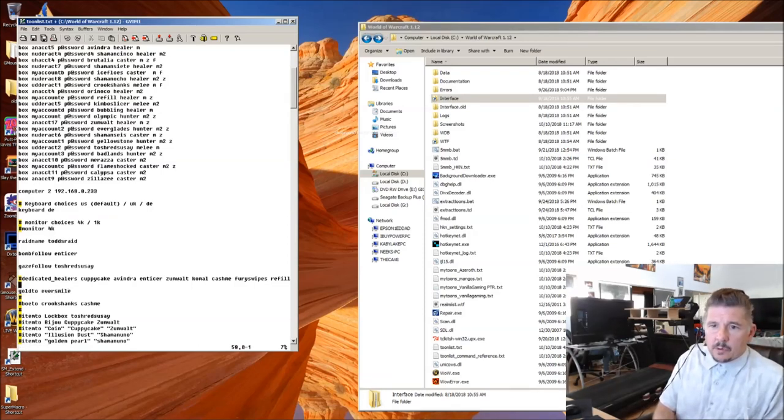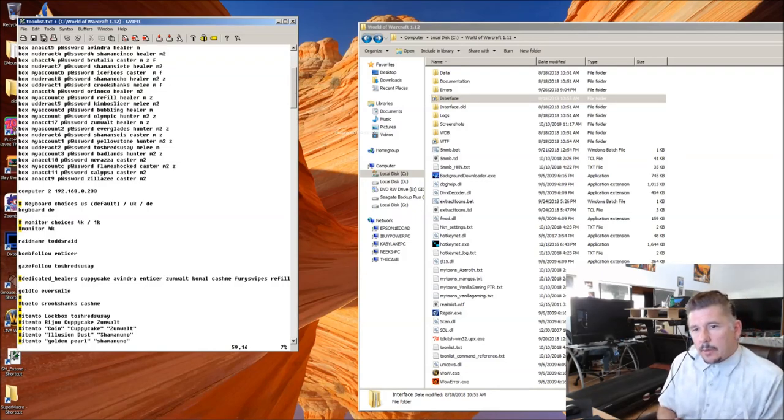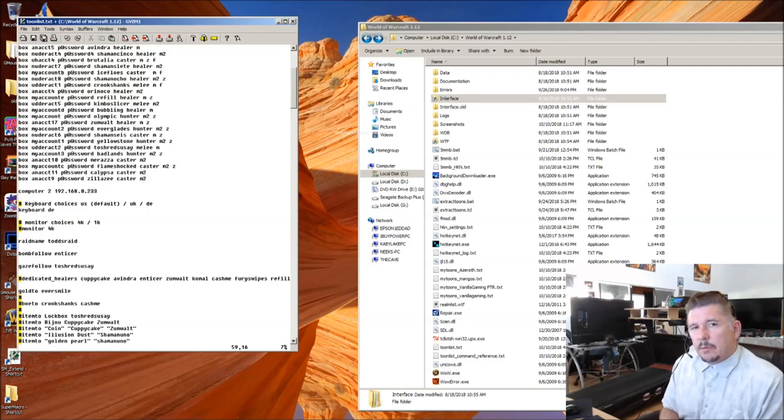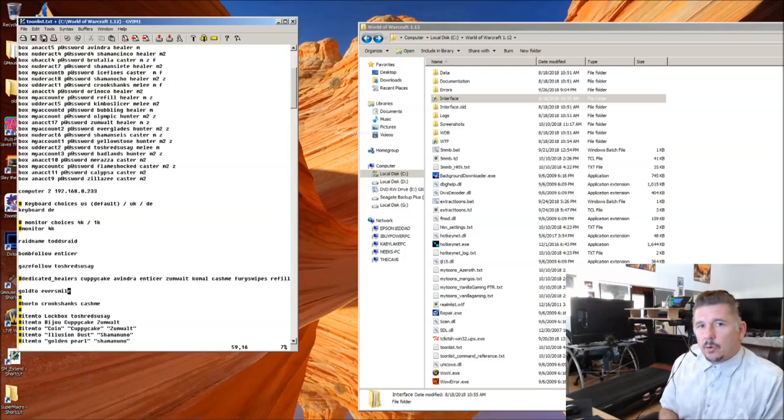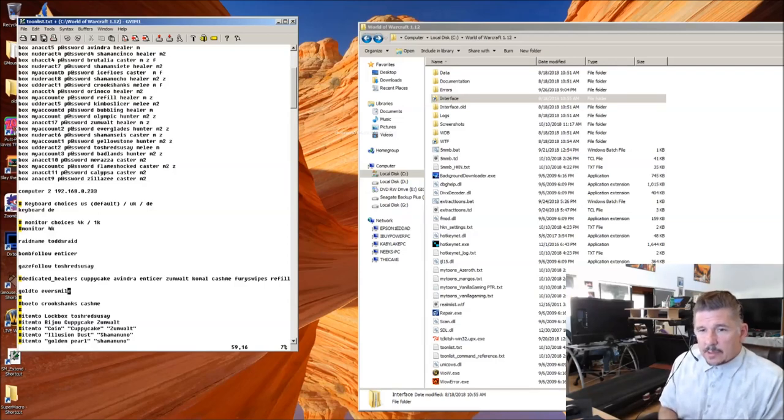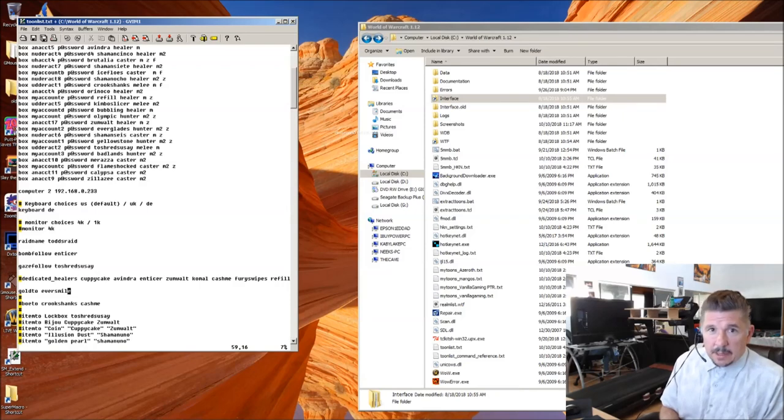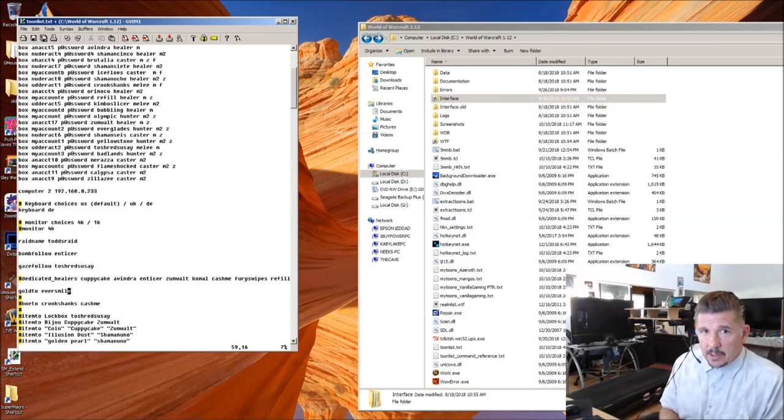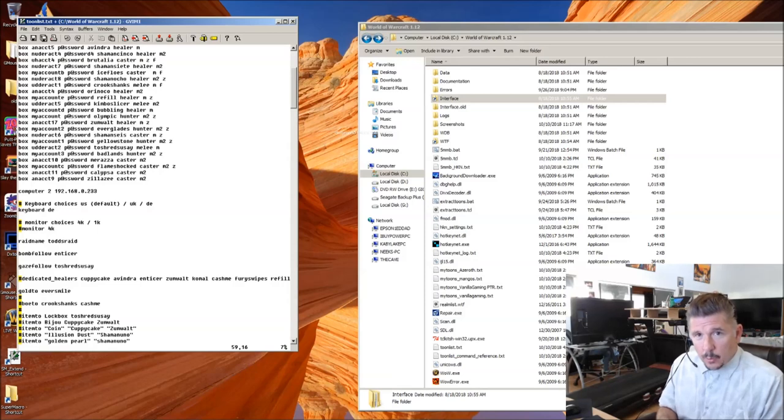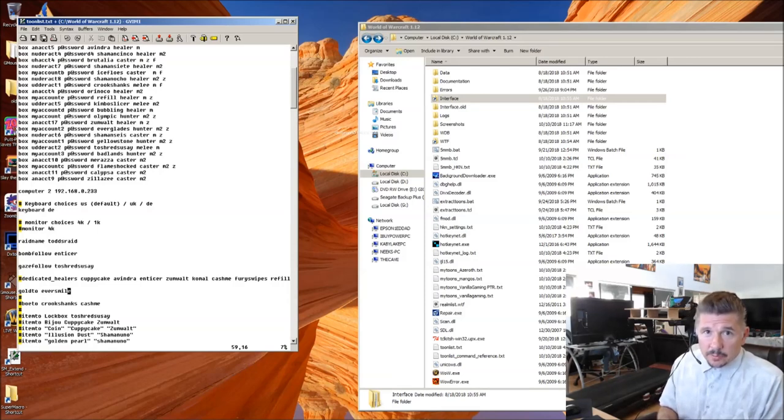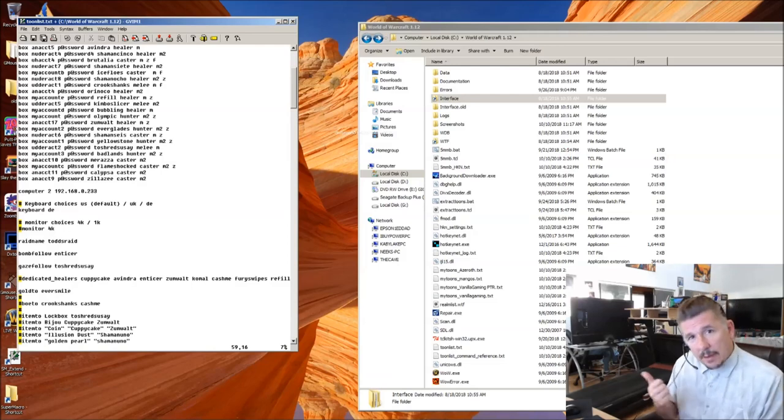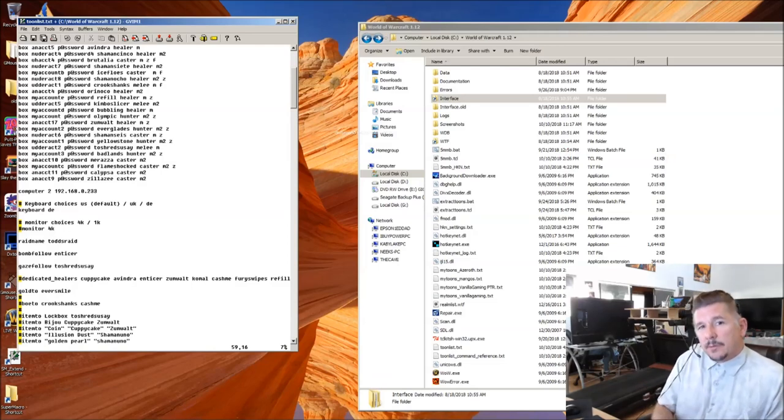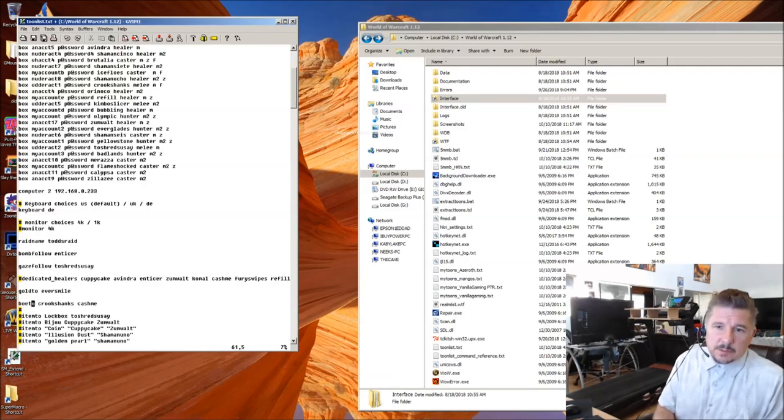Gold 2. So Gold 2 says, whenever you get gold, it goes to this guy with the exception of 35 gold. I think it's set to right now. So Eversmile, my main, whenever he's in a raid, all the gold funnels toward him when it's over 35 gold on a character. And if a character doesn't have 35 gold, Eversmile will give him enough gold to get him to 35 gold.